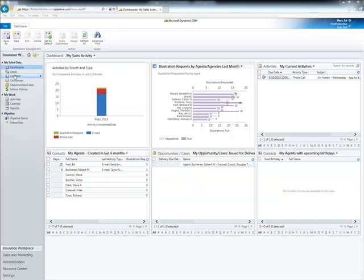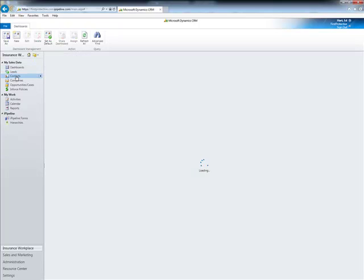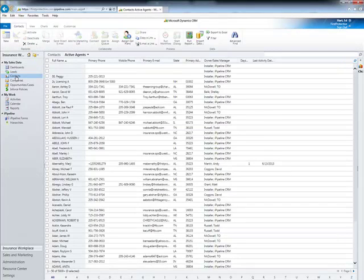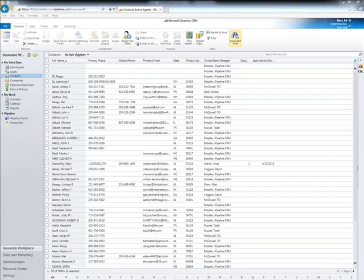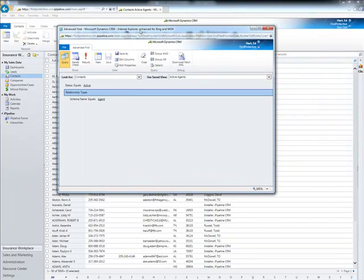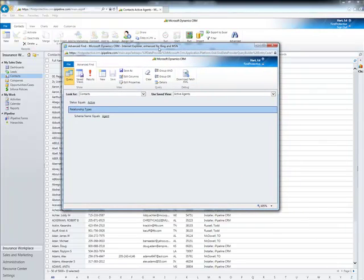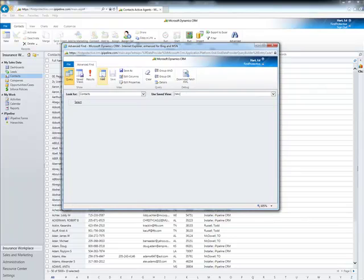In order to create this query, we're going to go into the contacts record since we're looking for agents. So we start in the contacts area and come up here and hit the Advanced Find. This is where we begin to build all the queries. This is the default Advanced Find that lists active agents, so I'm going to click the New button and start over from scratch.